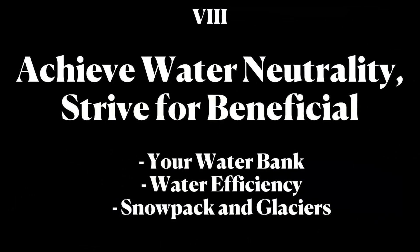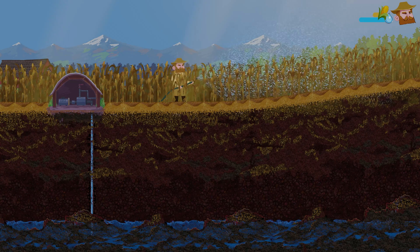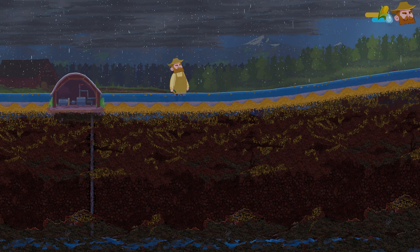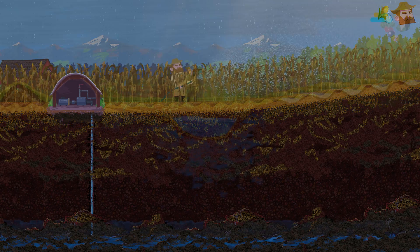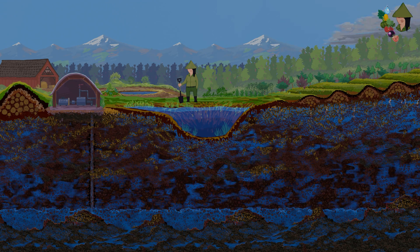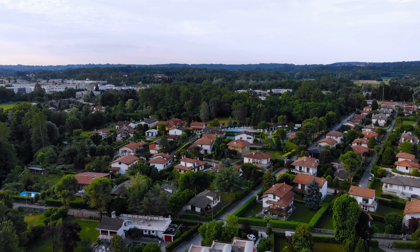The eighth way is about achieving water neutrality and striving for beneficial. It's about understanding your water bank — how you can be efficient with your water, and how changes to snowpack and glacier over time are going to make us need that beneficial relationship with water. We can look at the earth as our piggy bank of water. If you're always making withdrawals from your bank account and never adding deposits, you go broke very quickly. The same is happening with water in the ground.